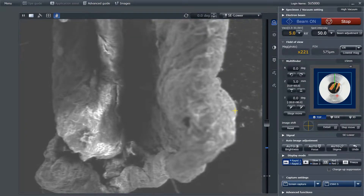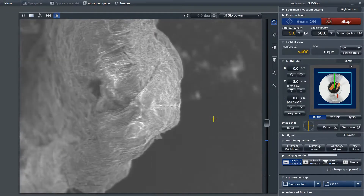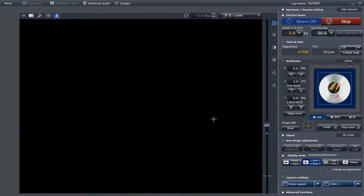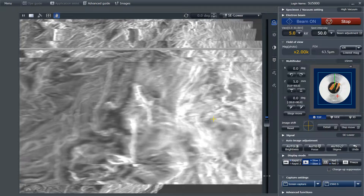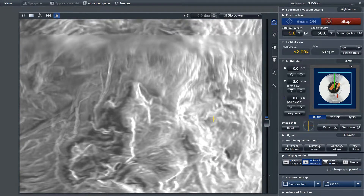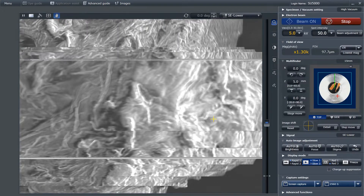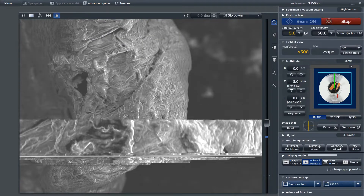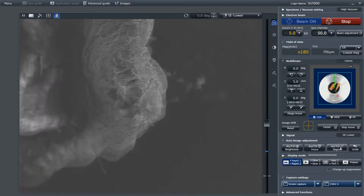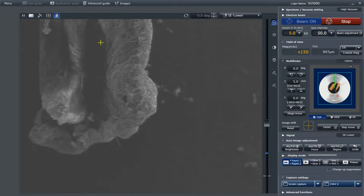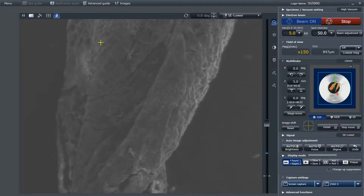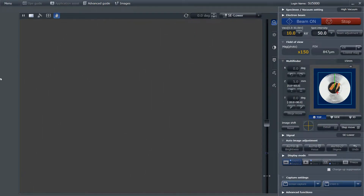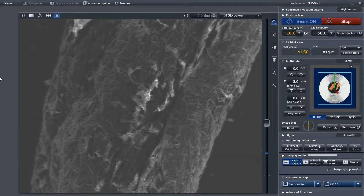Now because I have adjusted the vacuum to contain less air, I am able to do a live video feed of the sample. I can switch between live video and scanning at will. Now I'll just change the accelerating voltage so that I get a better image while using live video.